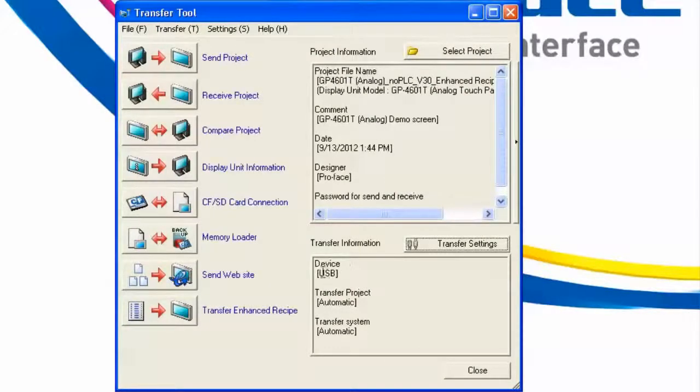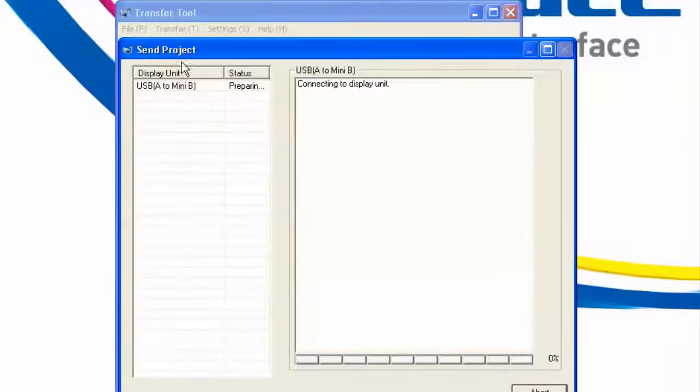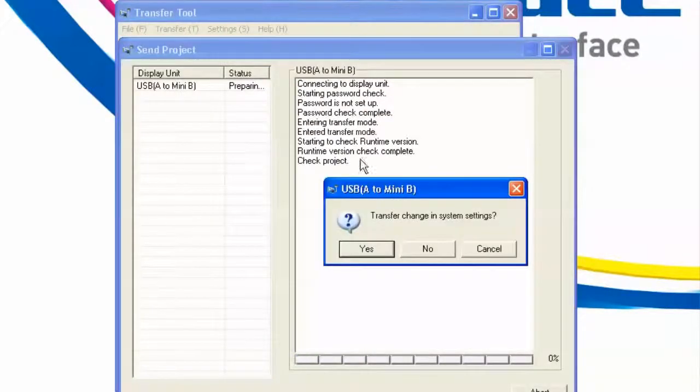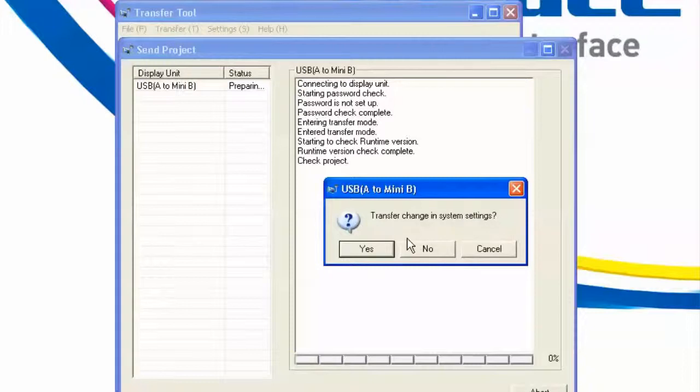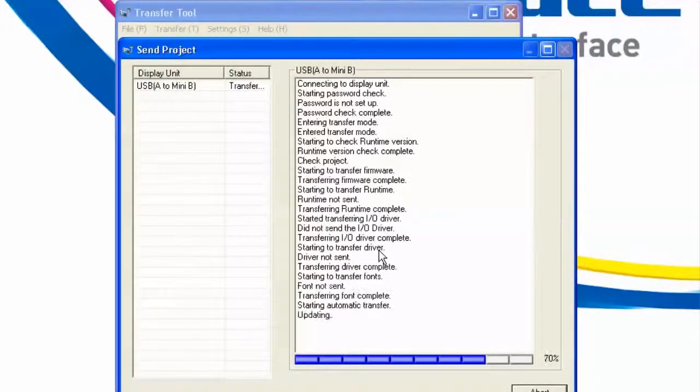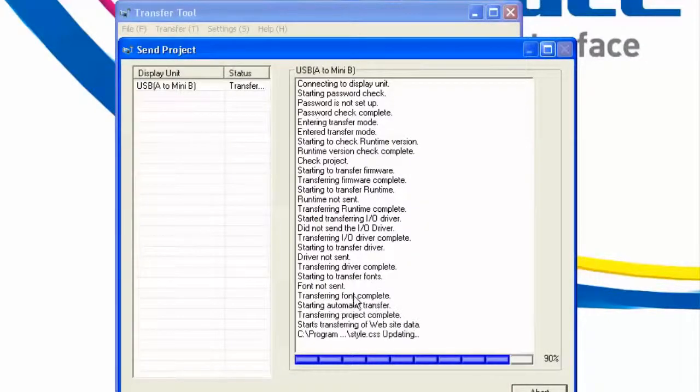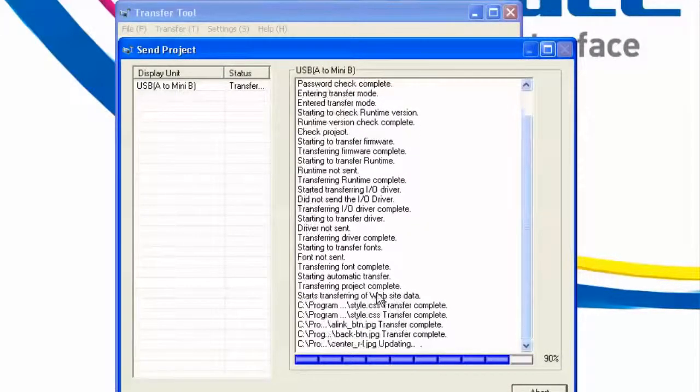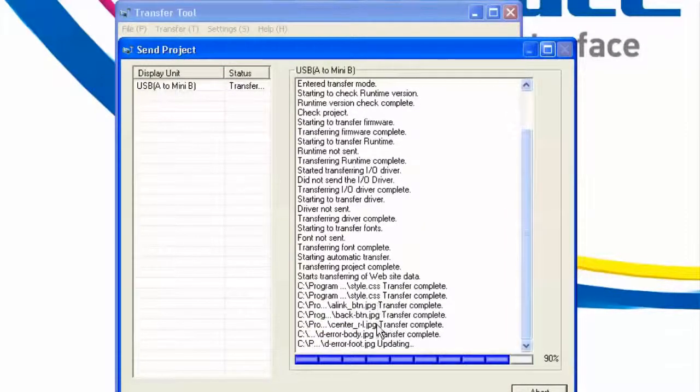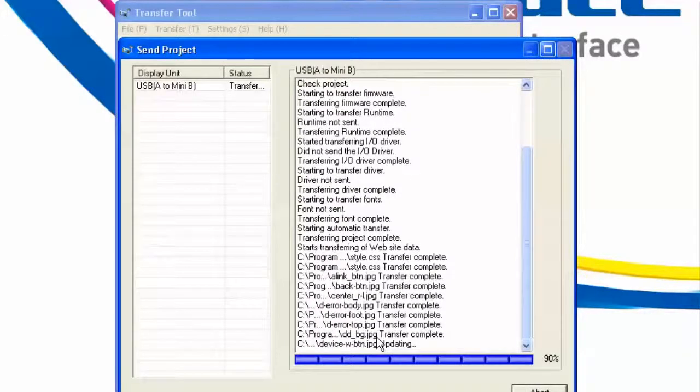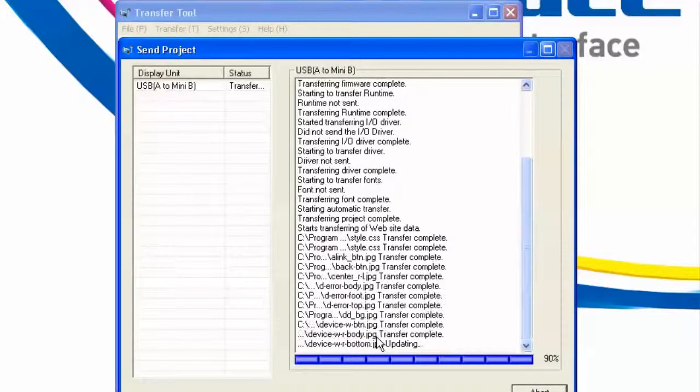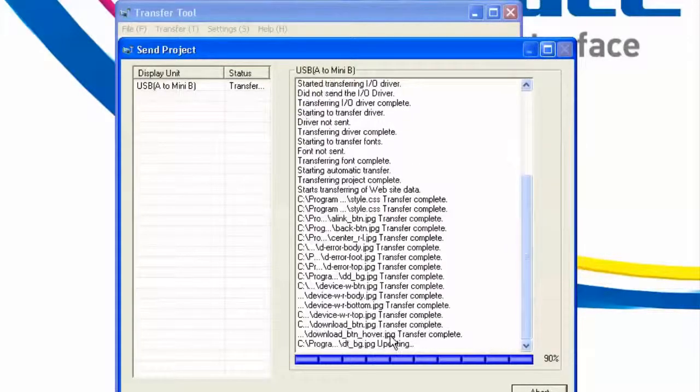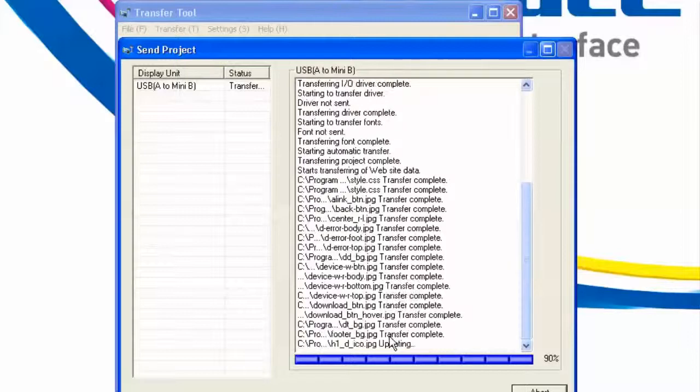Notice the default setting in the Transfer dialog is set to USB. I have my USB cable plugged into my HMI. I'll hit my Transfer button. It's noticed that there's been a change in the System Settings, specifically that Web Server feature that we have enabled. Nothing else needs changing on the HMI, so it's just going to send the changes it needs, and now it begins transferring the website as well. For the essence of time, we'll just fast-forward.